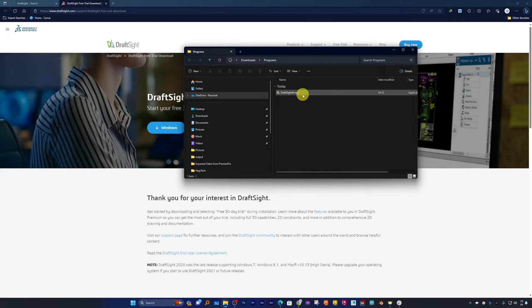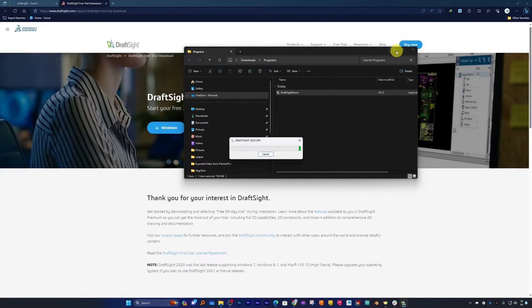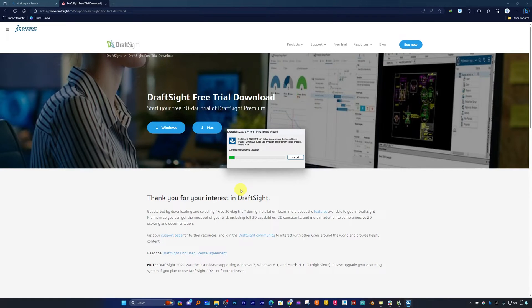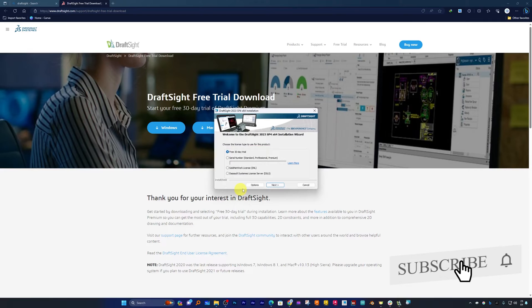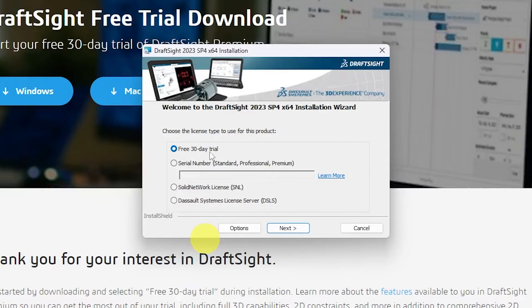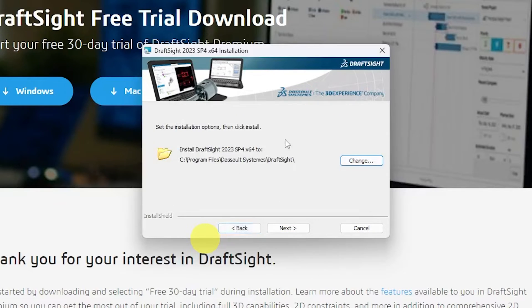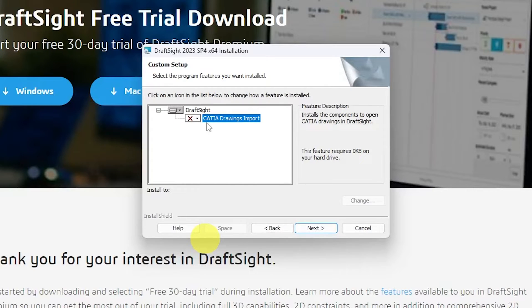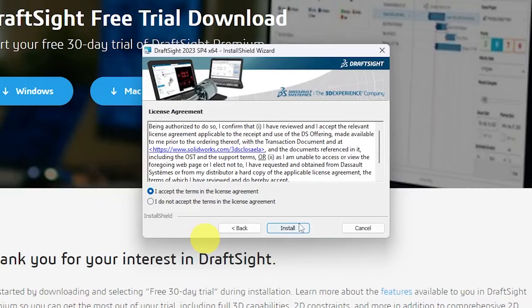After the software is downloaded, simply double-click on it to run the setup. Here I am selecting the free 30-day trial. If you would like to change the installation location, you can click on Options and change the path — otherwise let's keep it as it is. There is also an optional feature which allows you to import CATIA drawings; since I'm not using CATIA I'll leave it as is and click Next. Now you need to accept the terms.